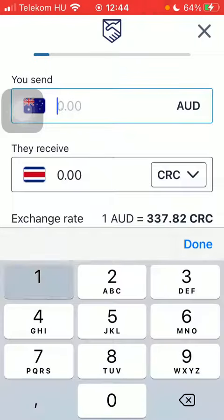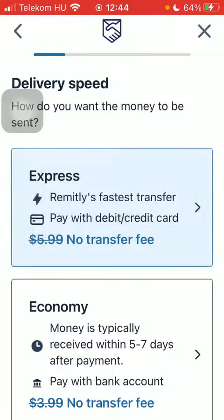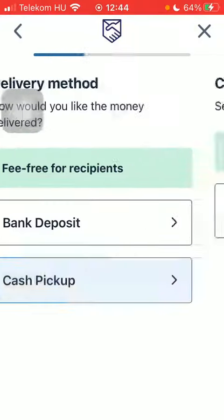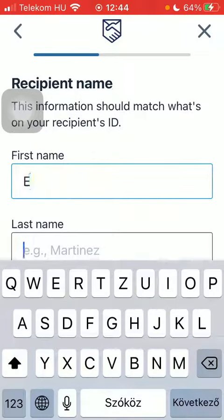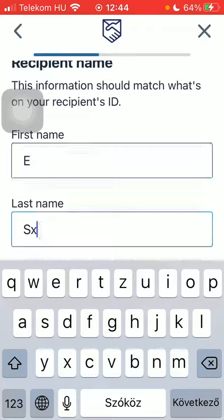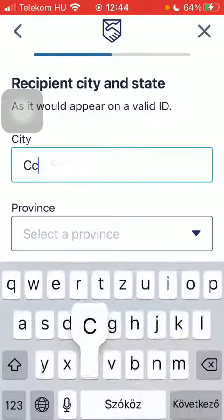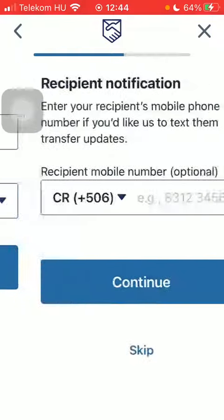Type in the amount you would like to send, click on continue, select delivery speed, select delivery method, tap on the cash pickup option, type in the name of your recipient, tap on continue, type in the name of the city and the province, click on continue.